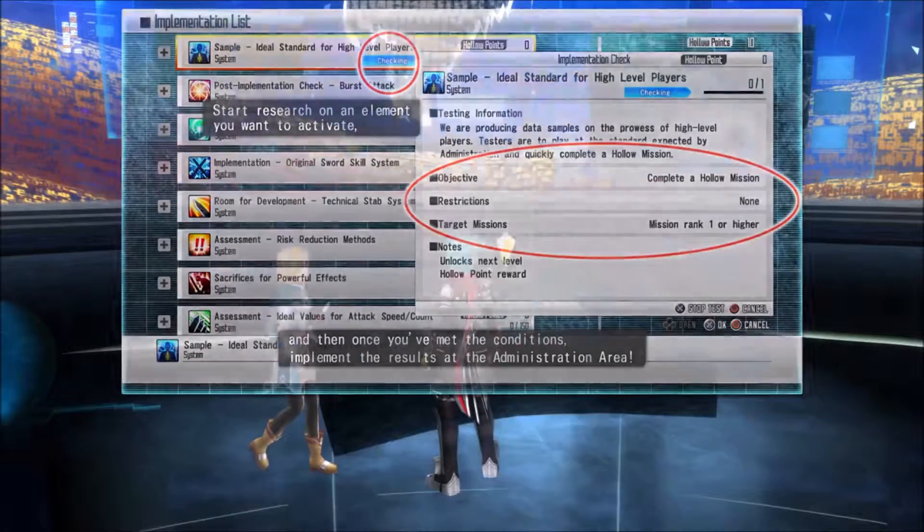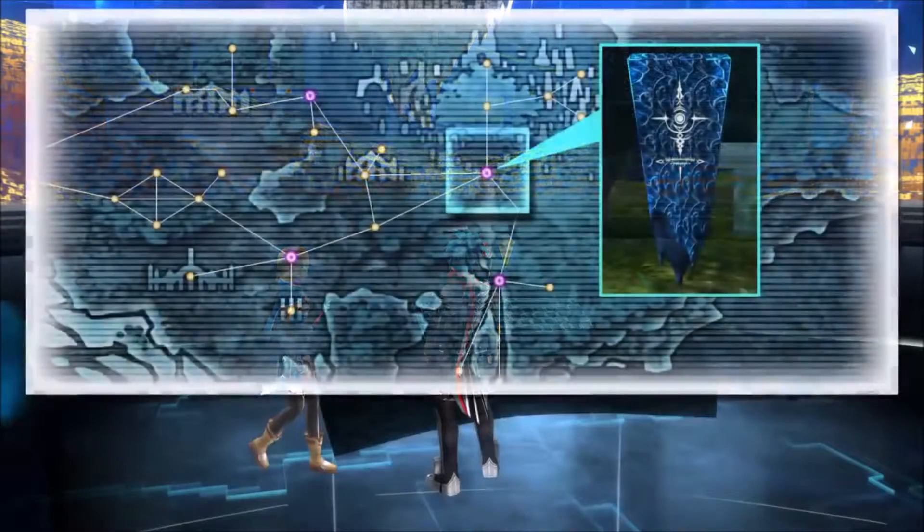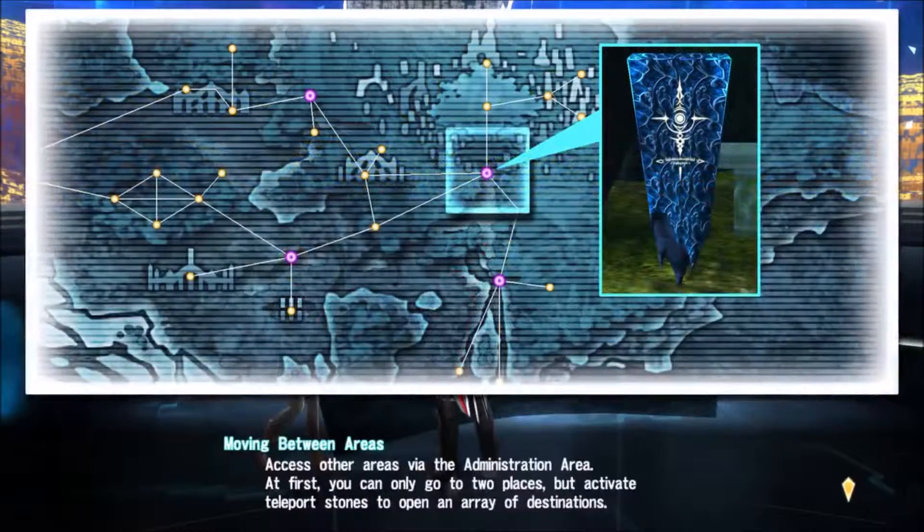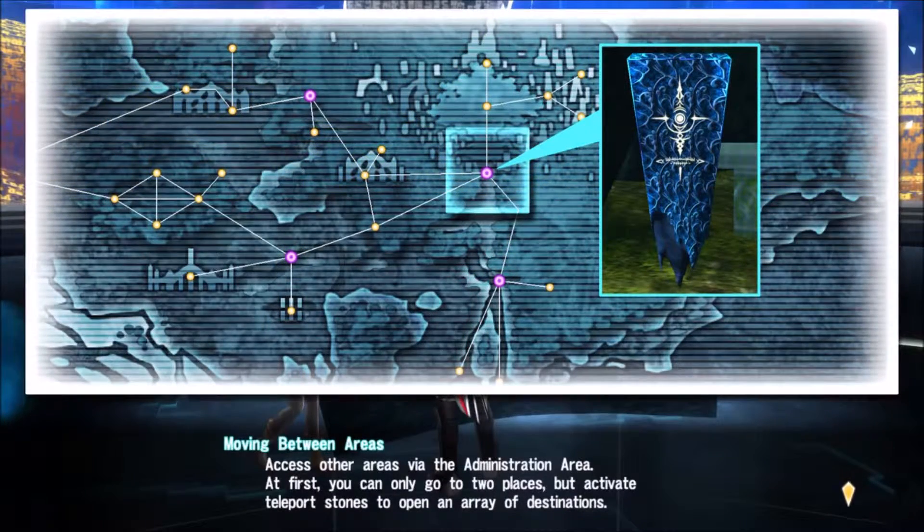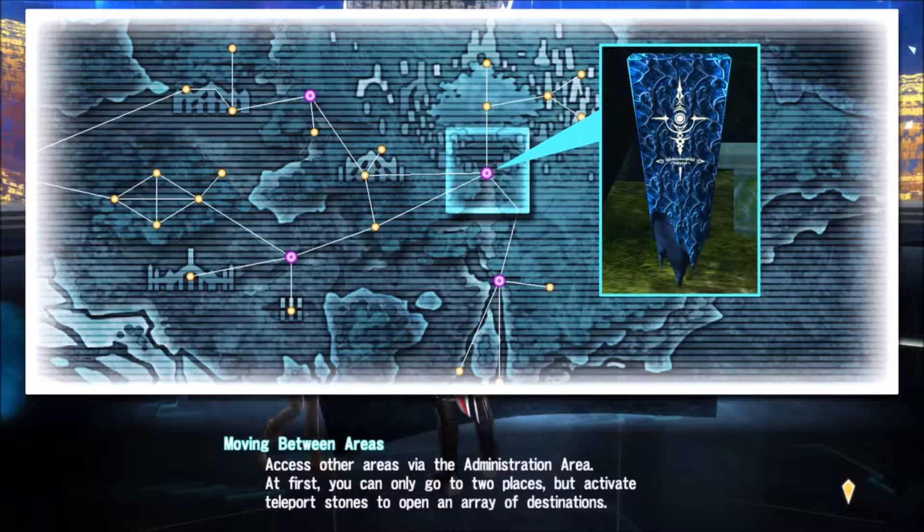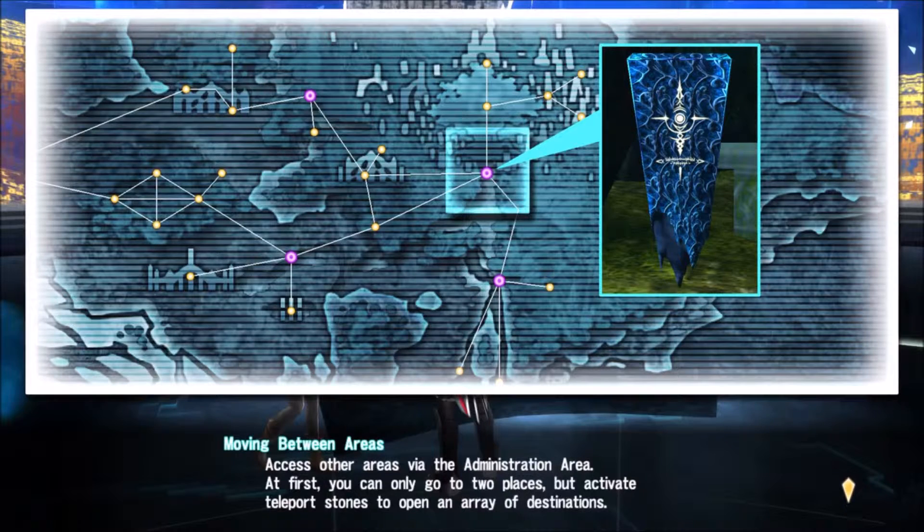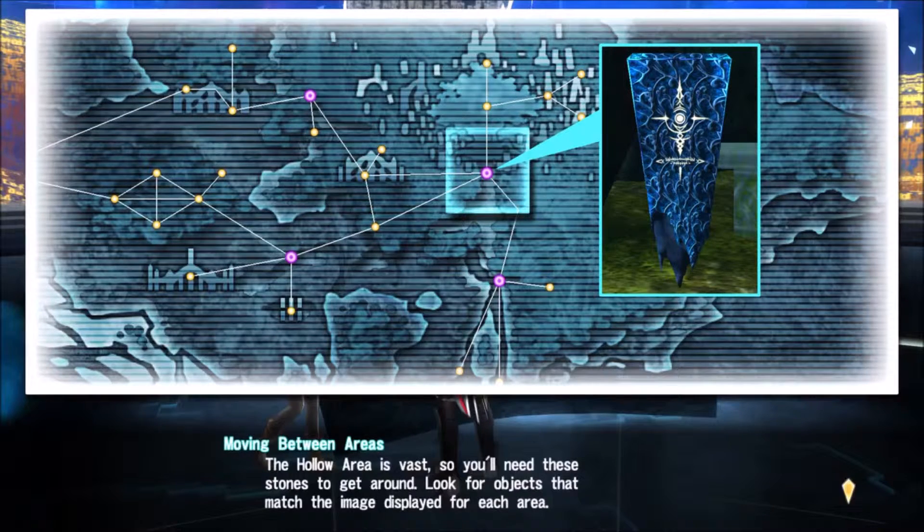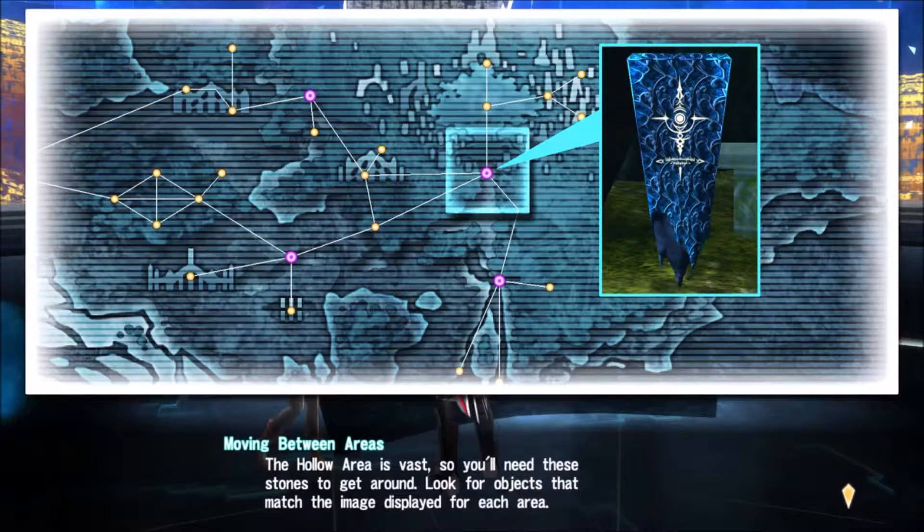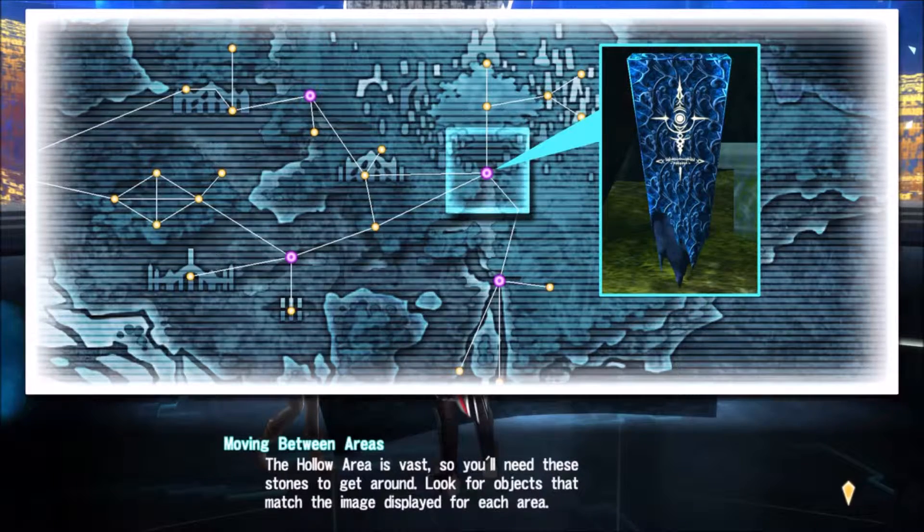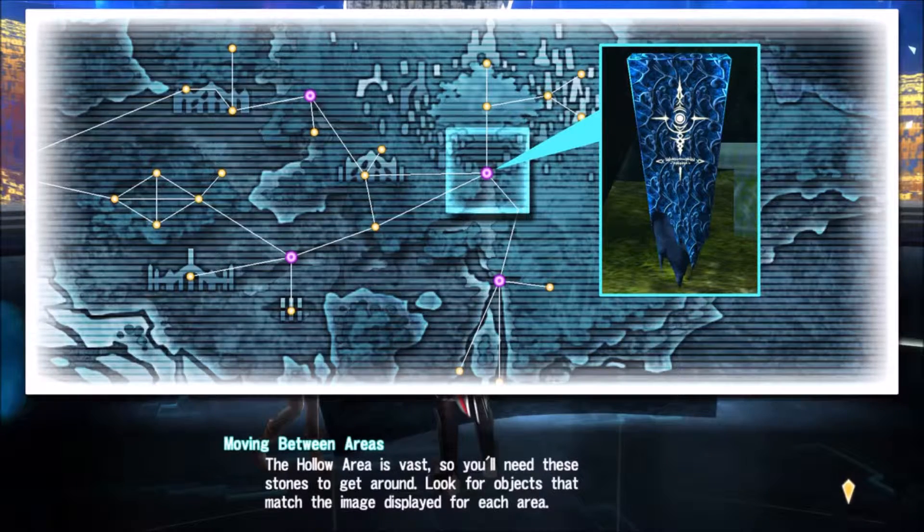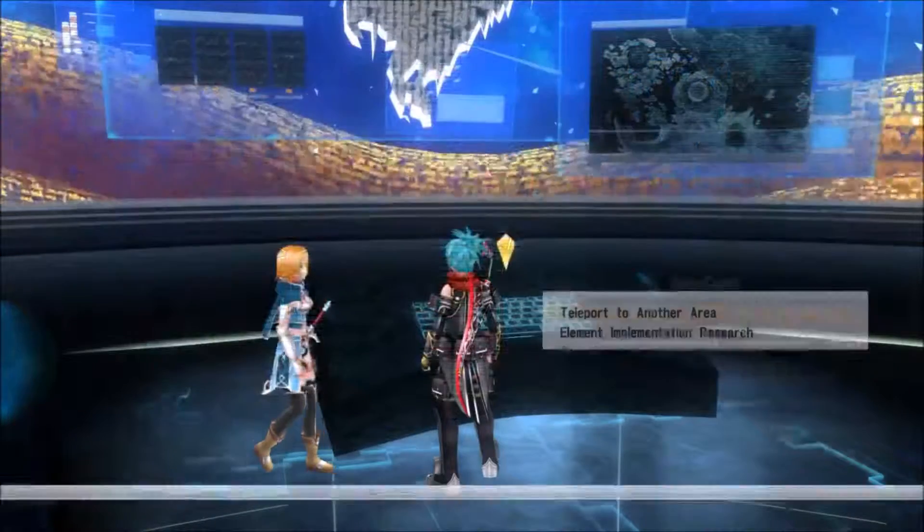Moving between areas: access areas via the administration area. At first, you can only go into two places, but activate teleport stones to open an array of destinations. The Hollow Area is vast, so you'll need these stones to get around. Look for objects that match the item displayed for each area.